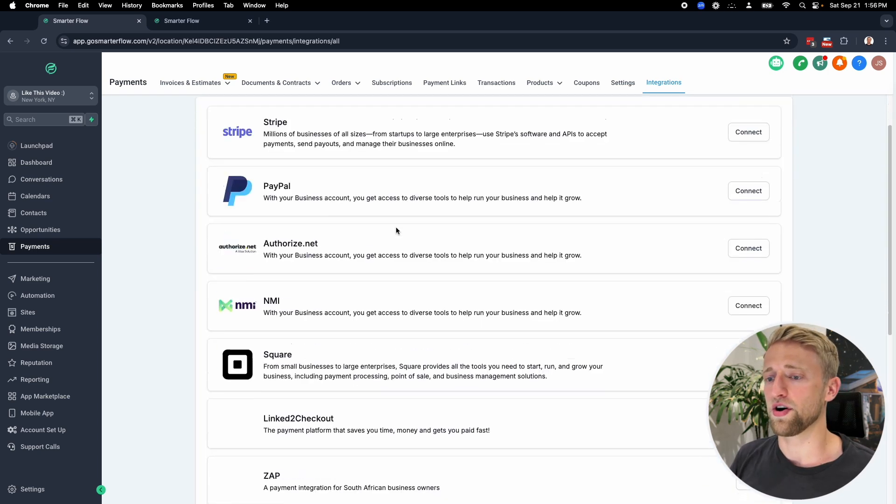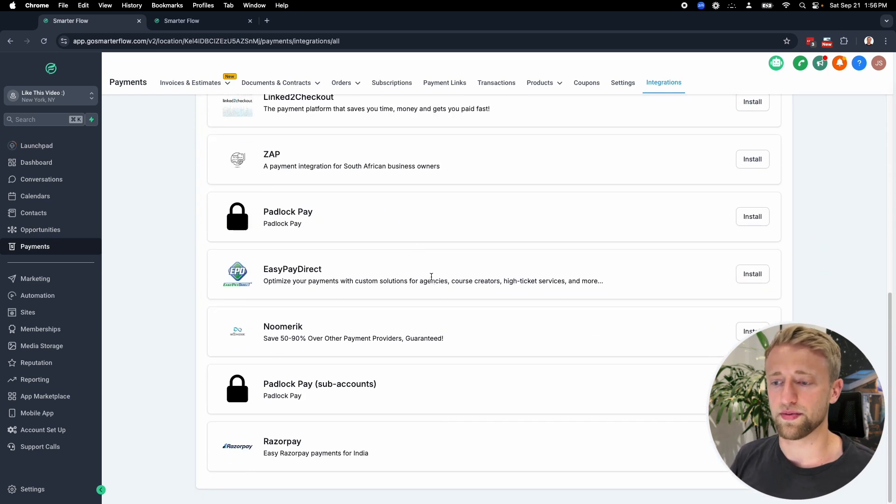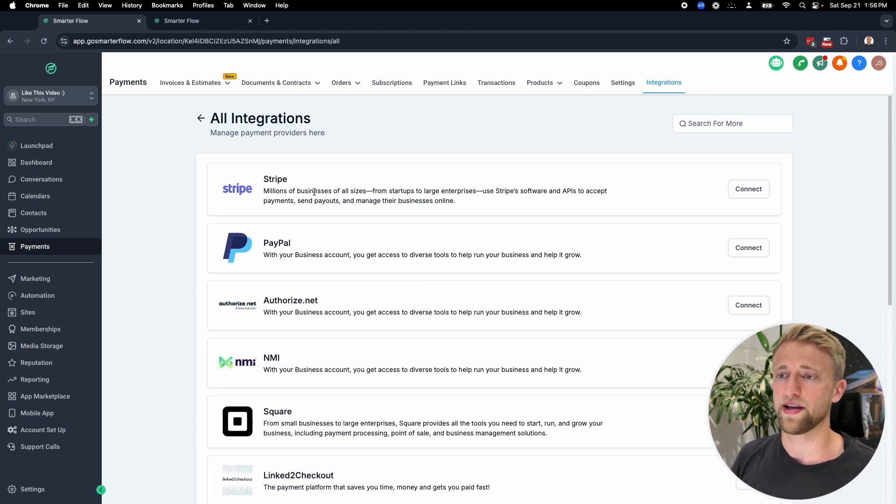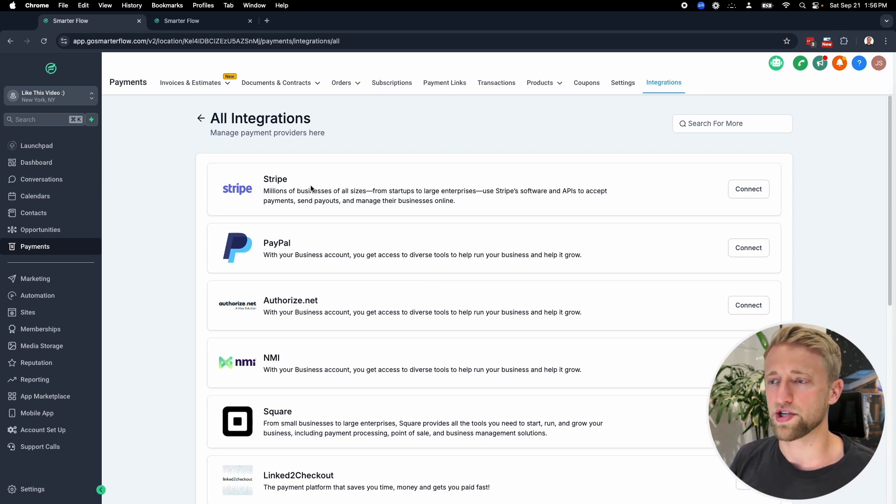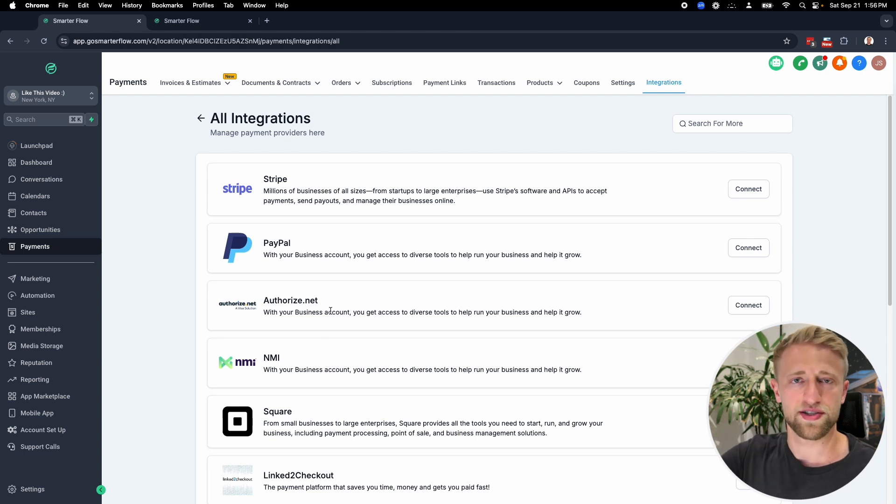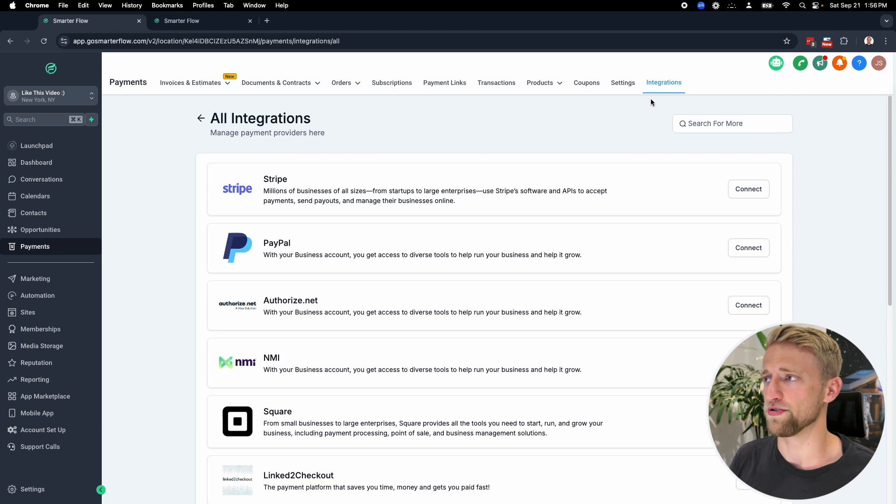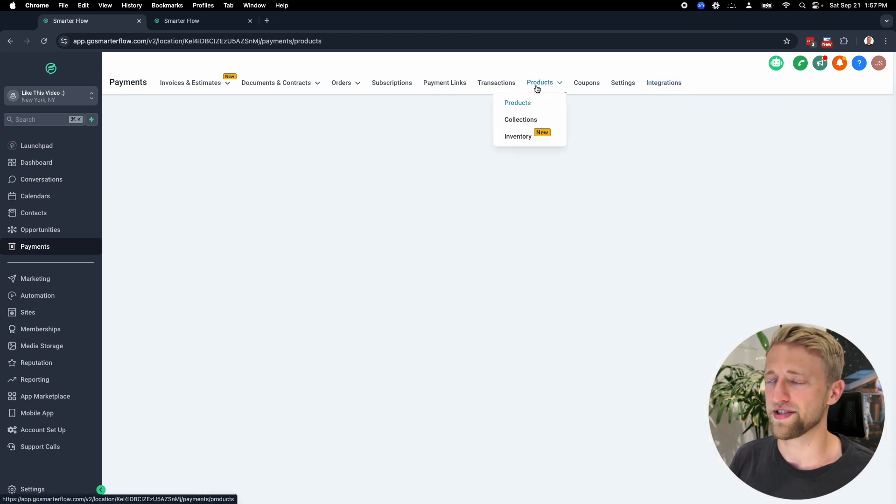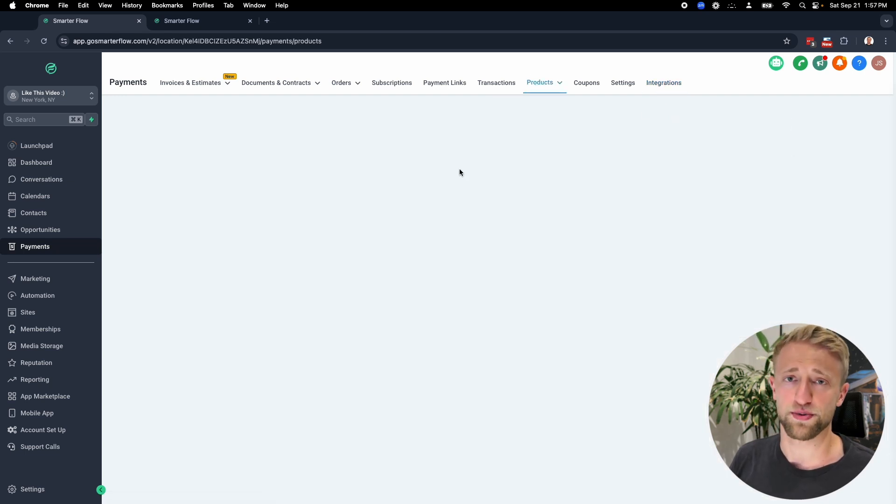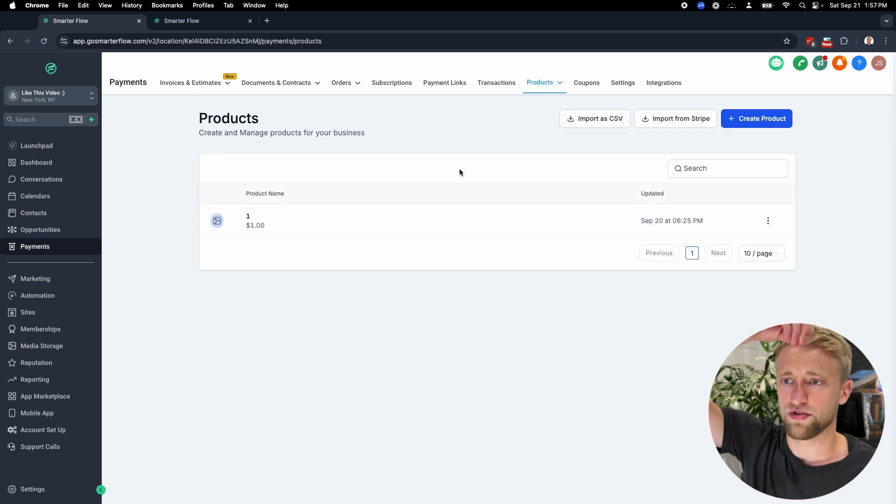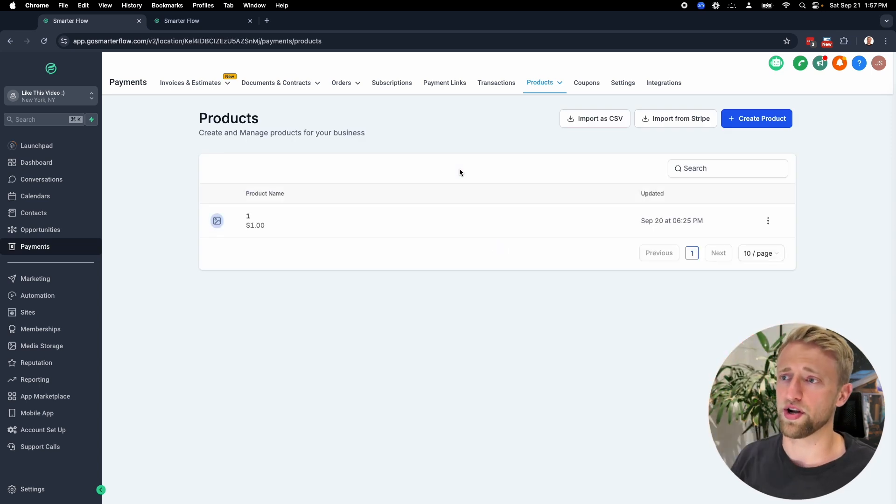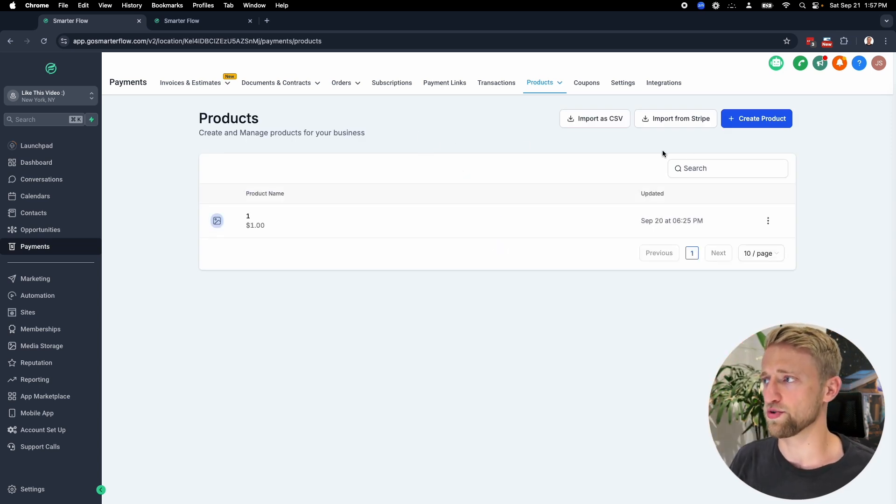They're all pretty similar. I think the biggest one in the industry is Stripe and most people use that. It's probably the strongest connection with high level, but I wouldn't think about this too much. It's relatively easy to switch payment processors if you run into any issues. Once that's done, we can create the product. Once you create it in high level, since they're synced, it'll create that product in the payment processor as well.